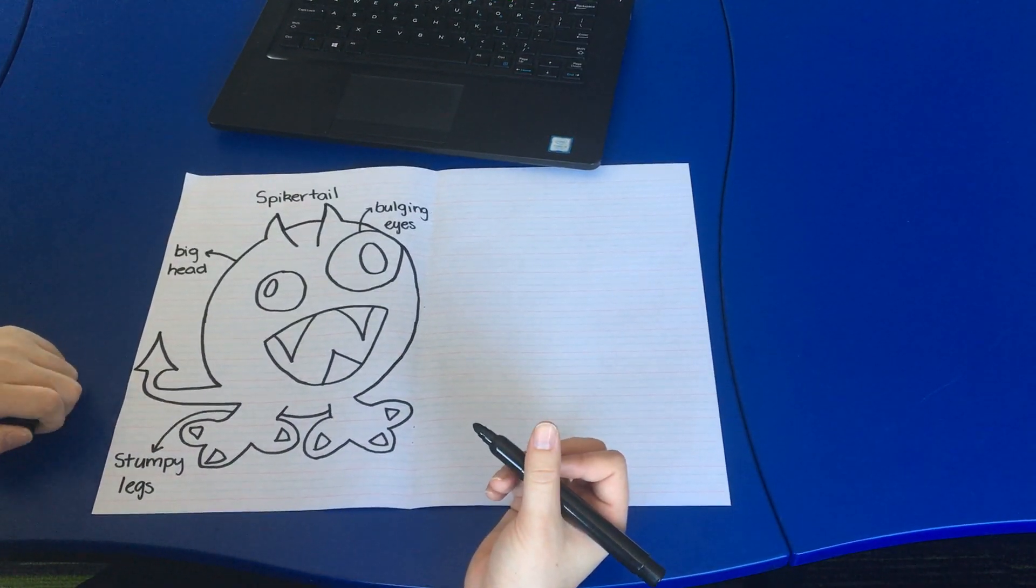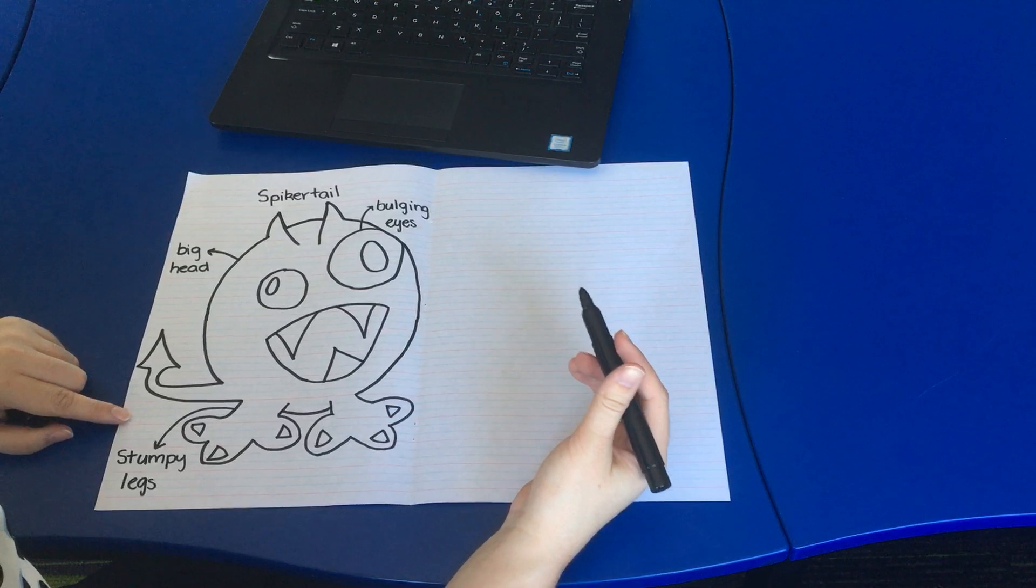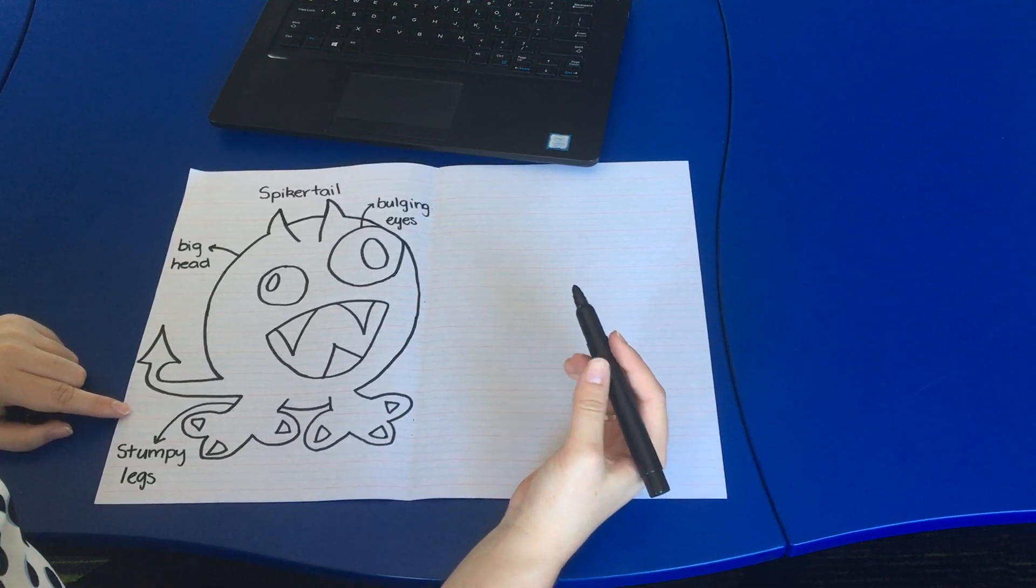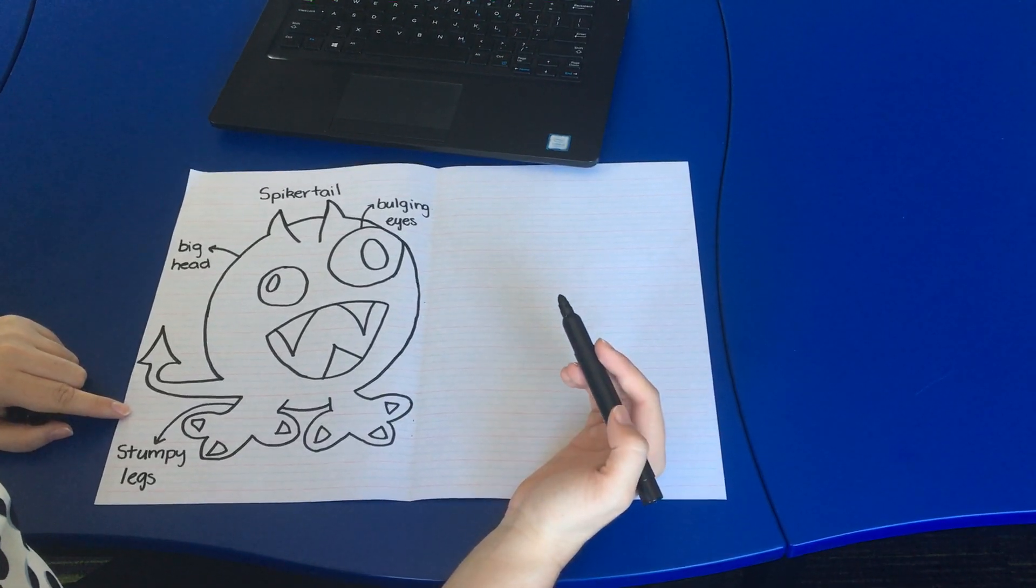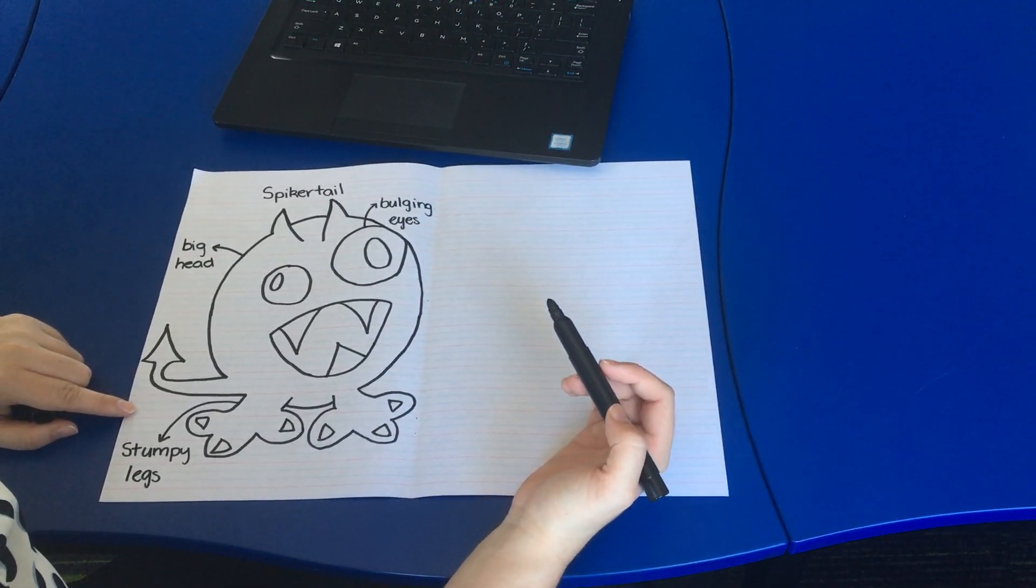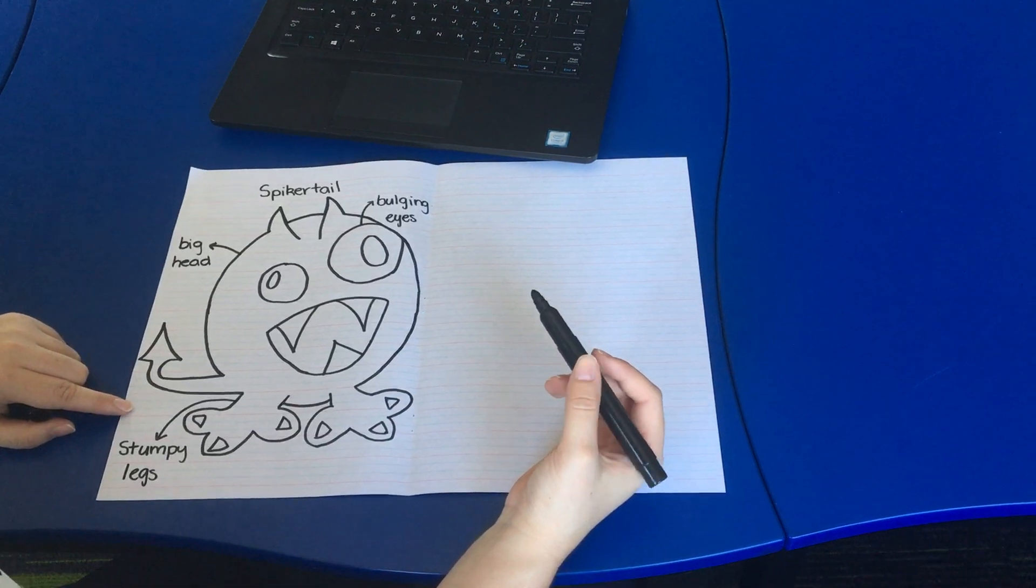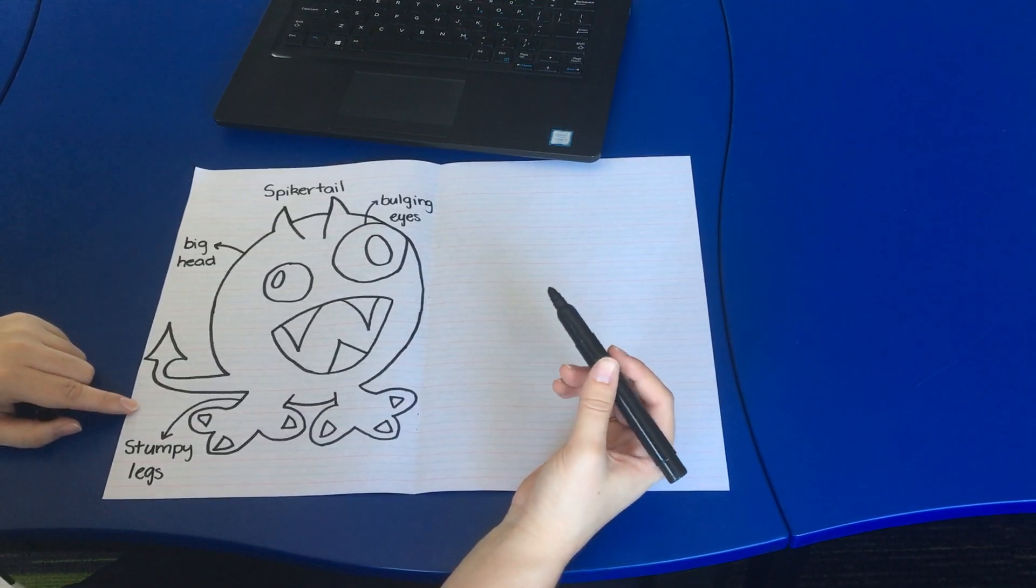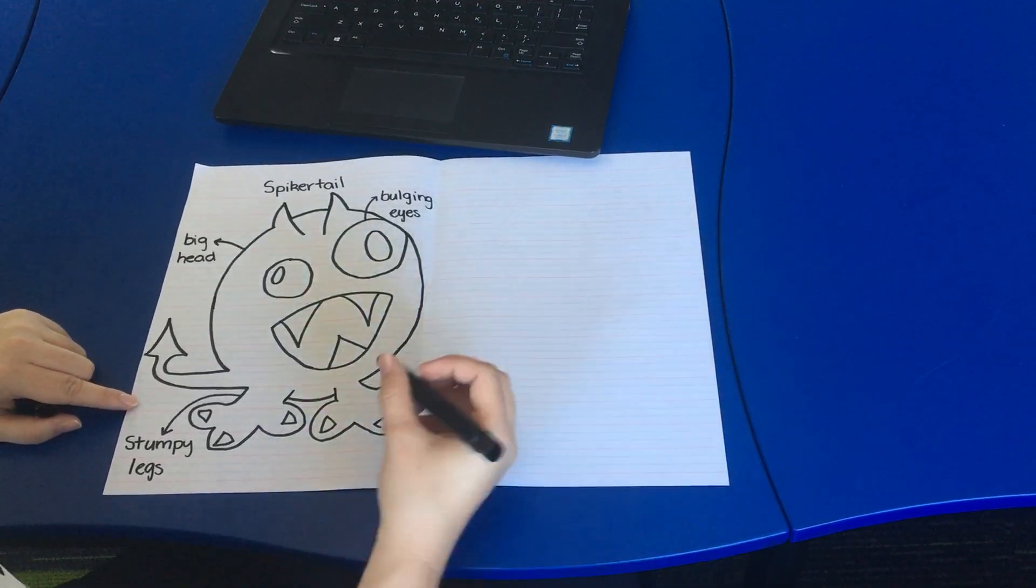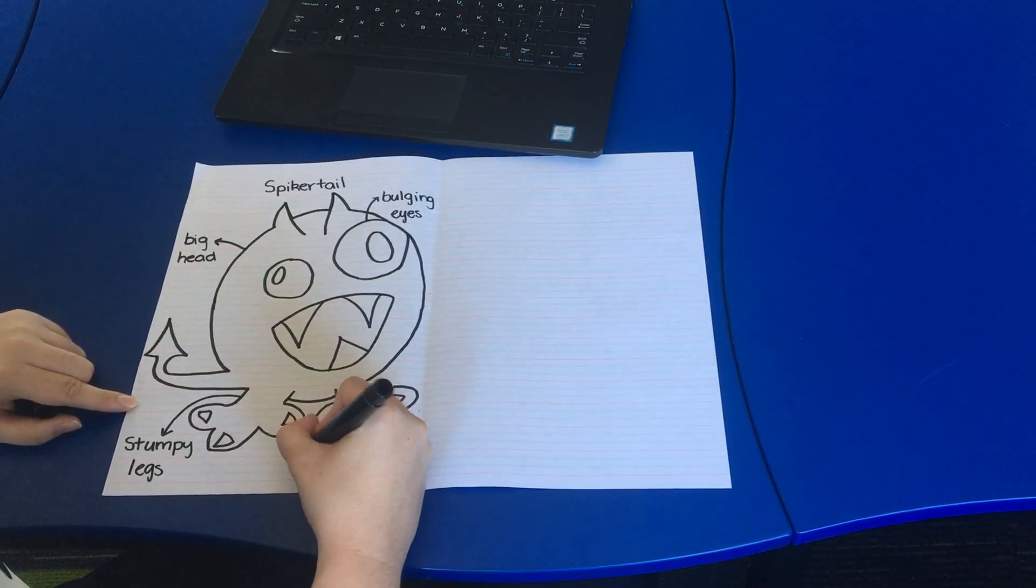Let's have a look and see if there's anything else I might use. I think that the spiker tail would also have slimy skin. I'm going to write that one down here as well.